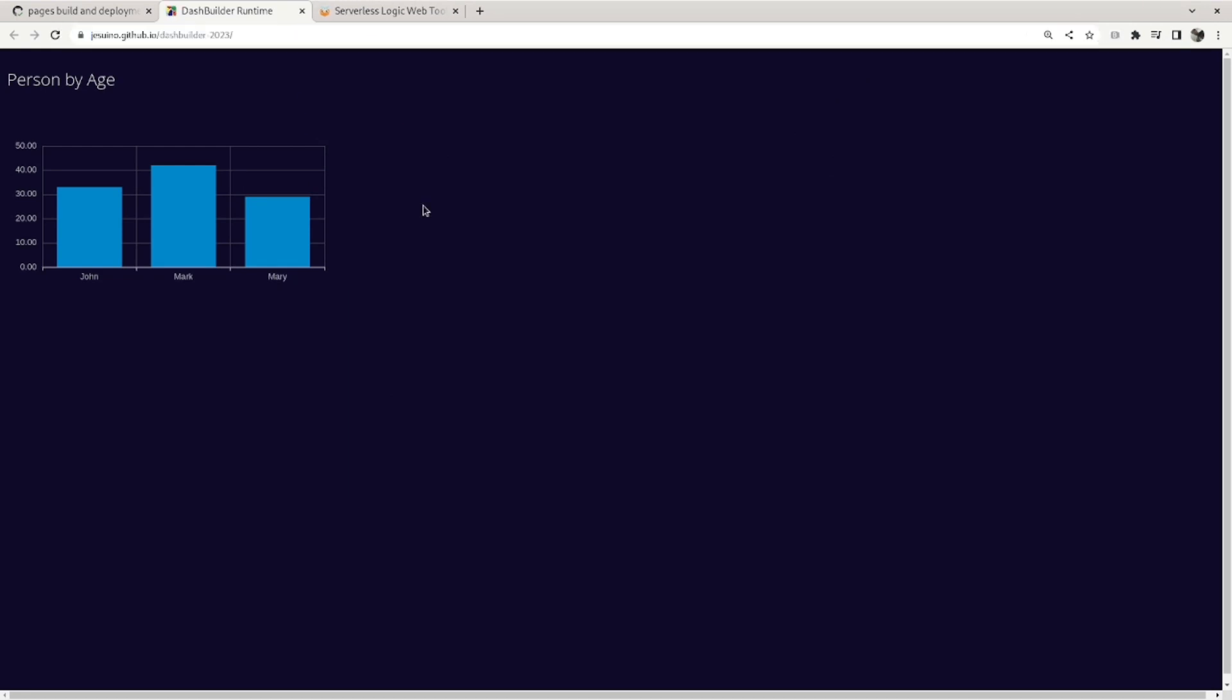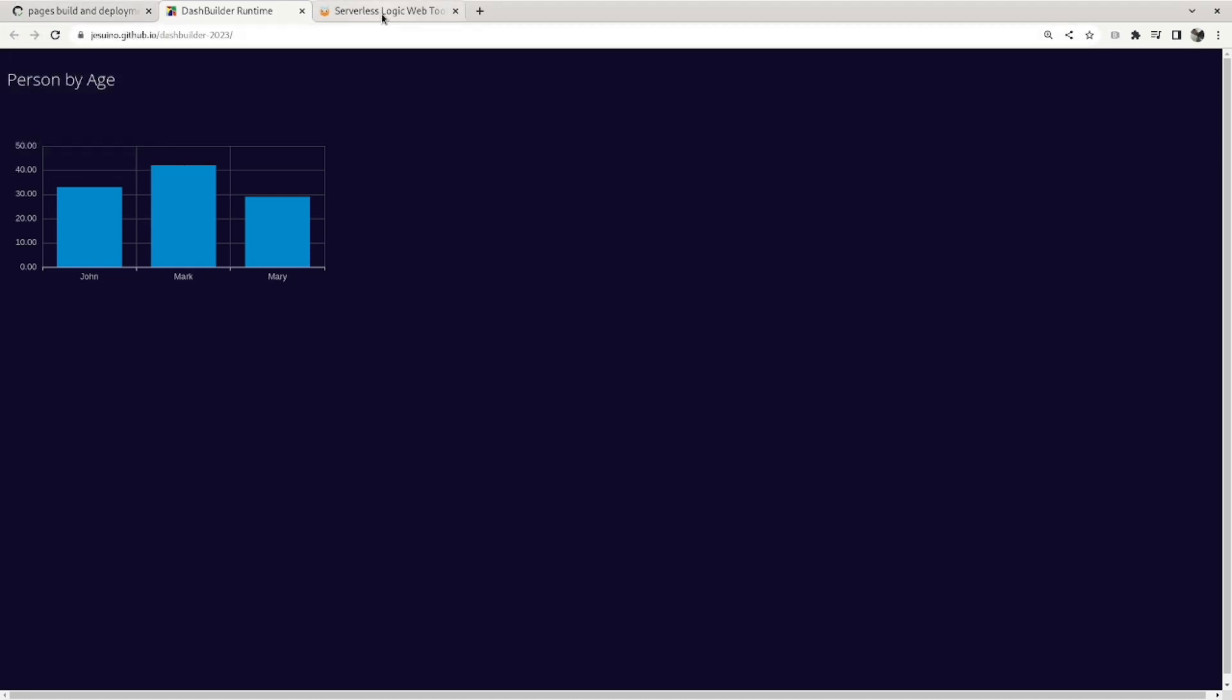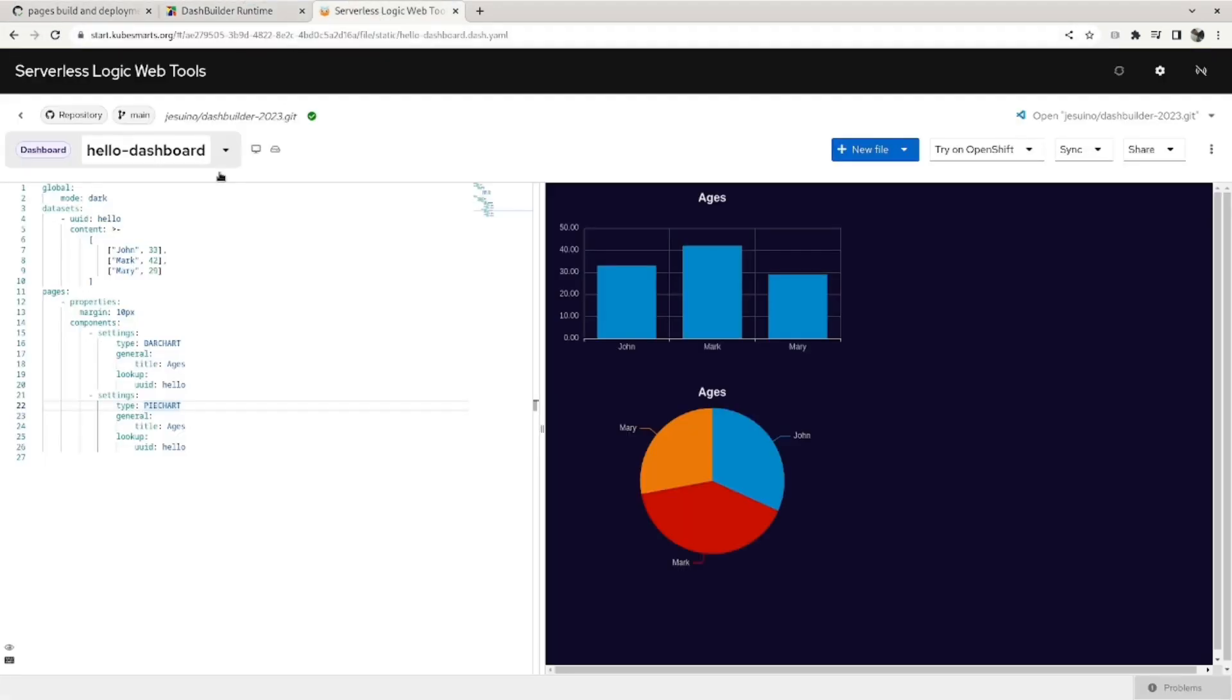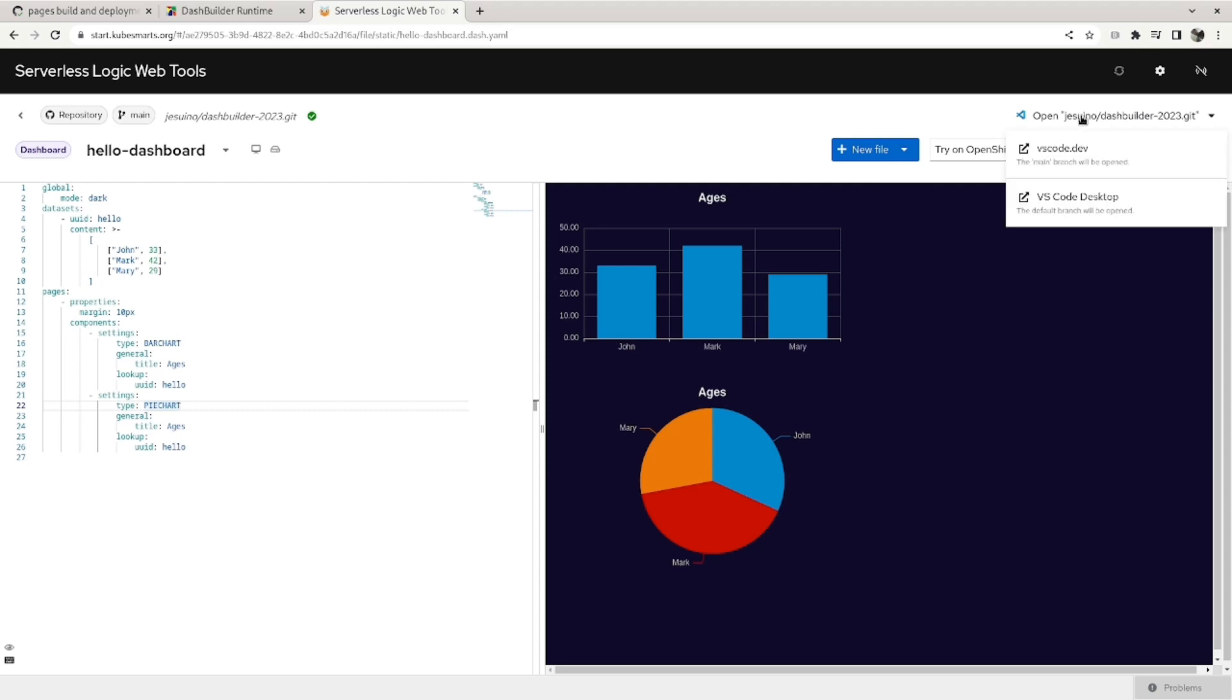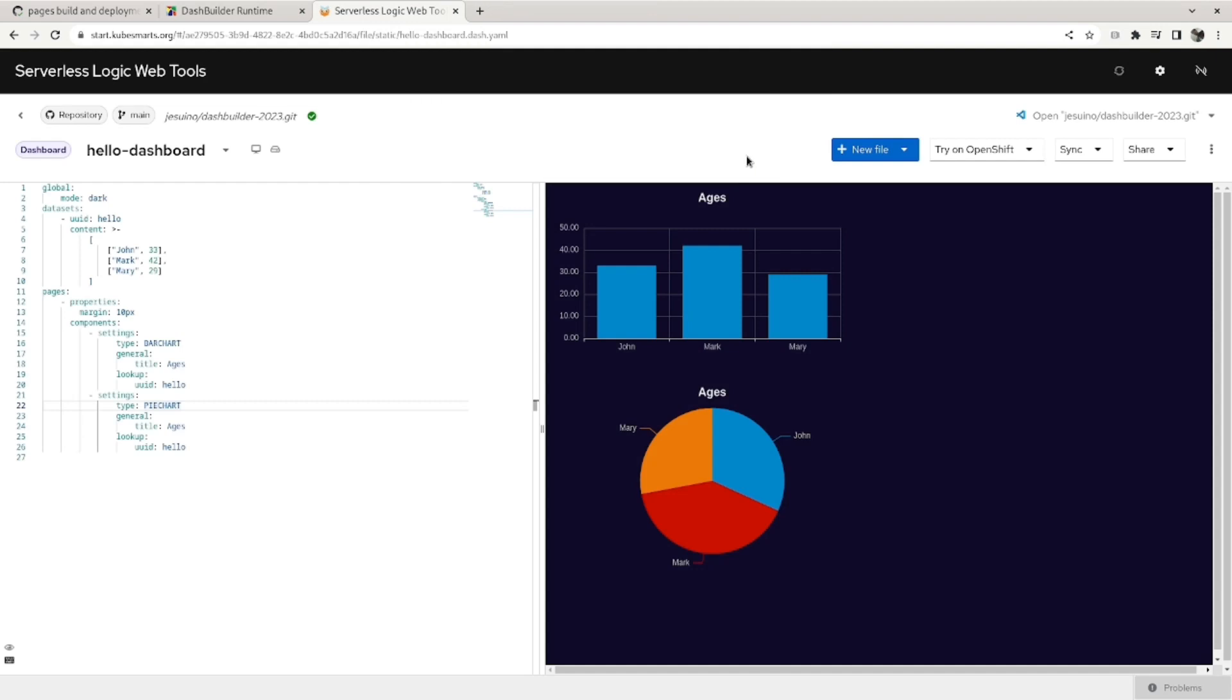Soon this will also be updated. Okay, so another way to edit your project is to open on VS Code. And you can open on VS Code in the web or also on desktop. Let's try the desktop. Click here. Then it asks you where you want to save the project. I'm saving here locally.